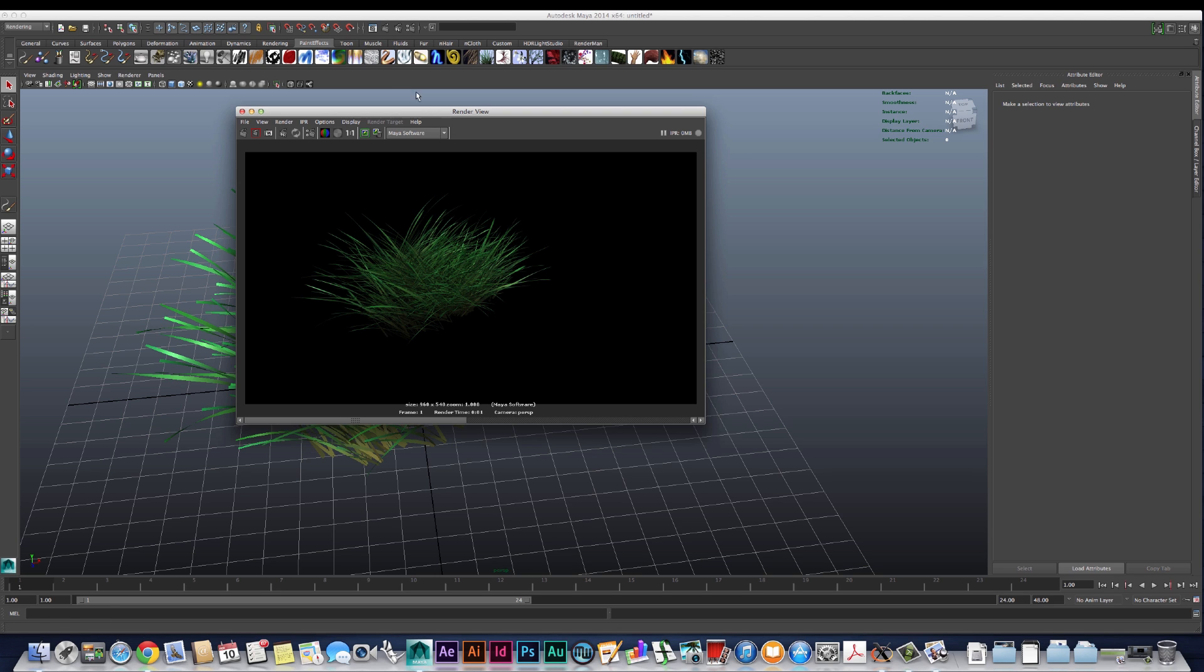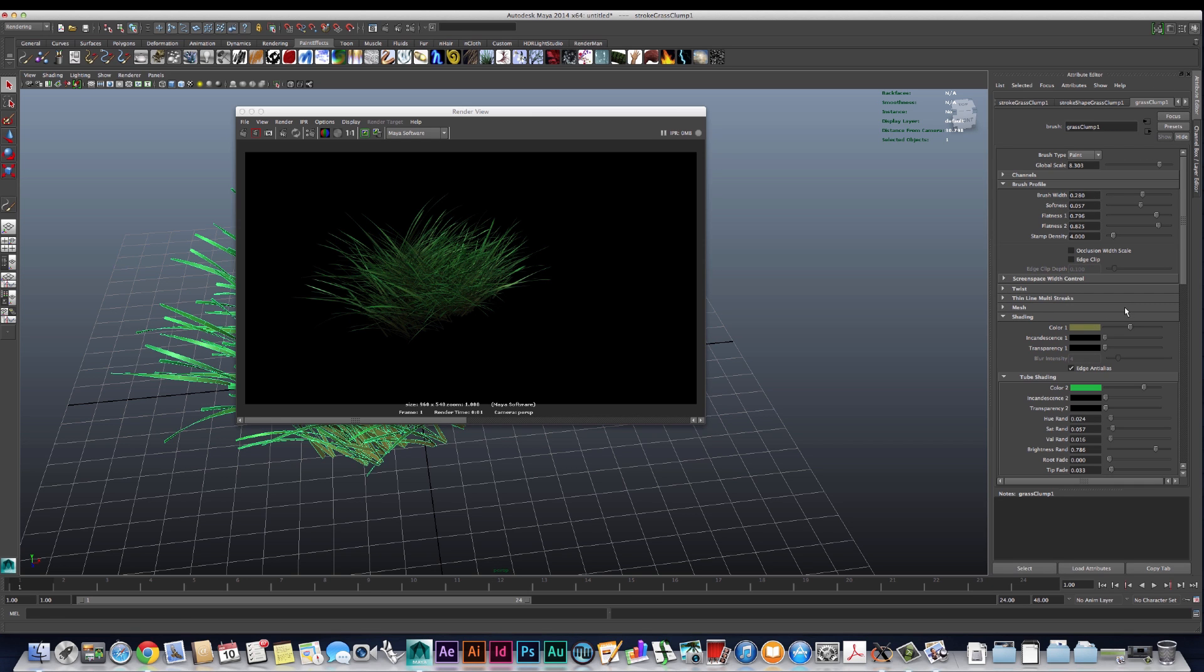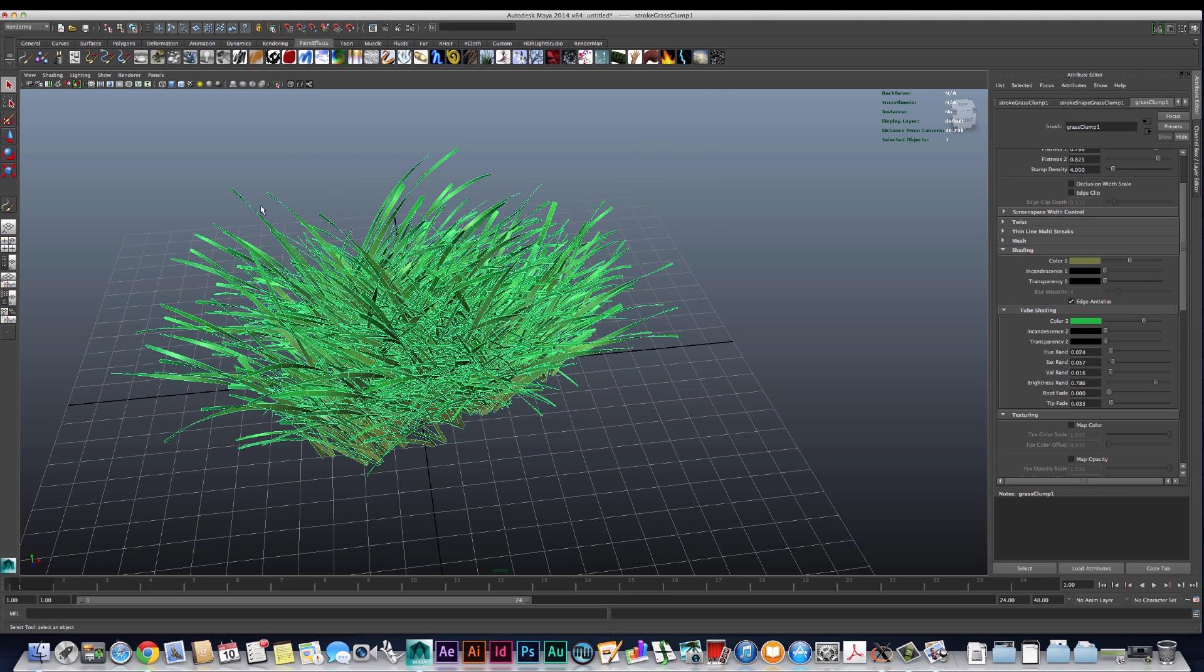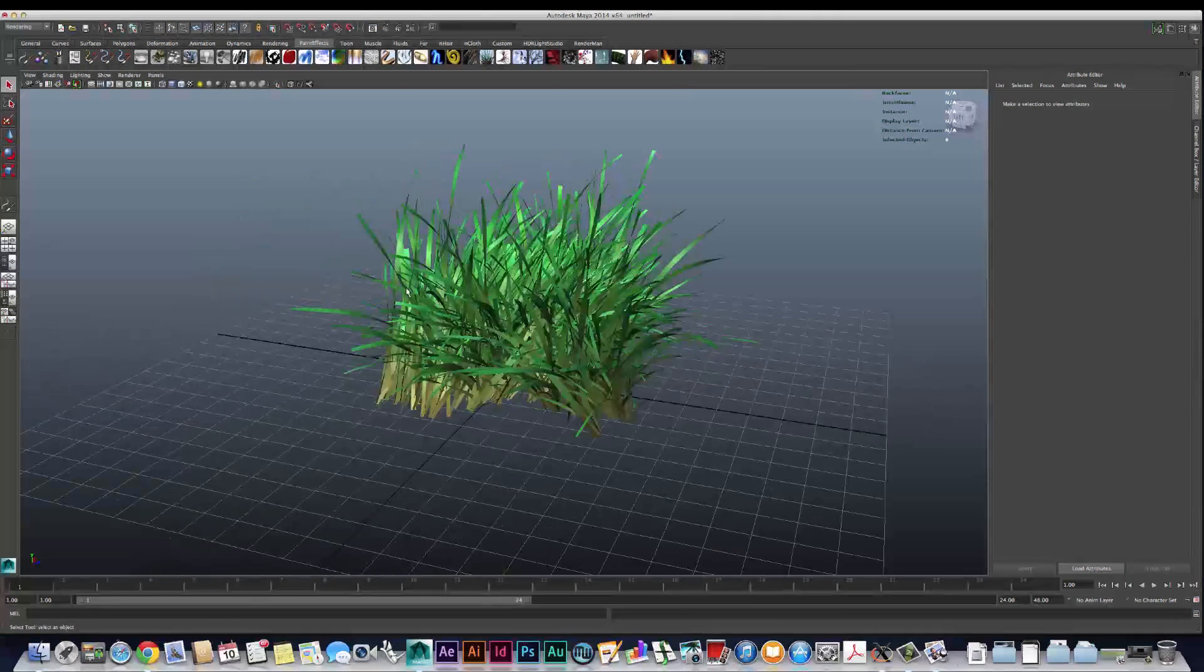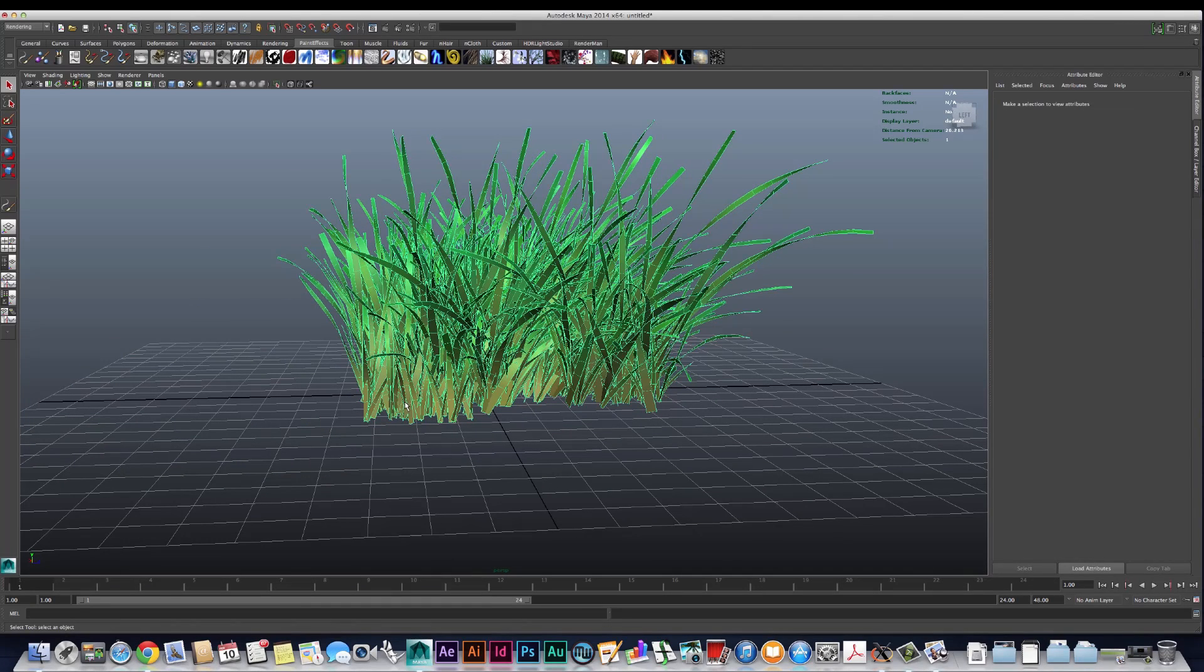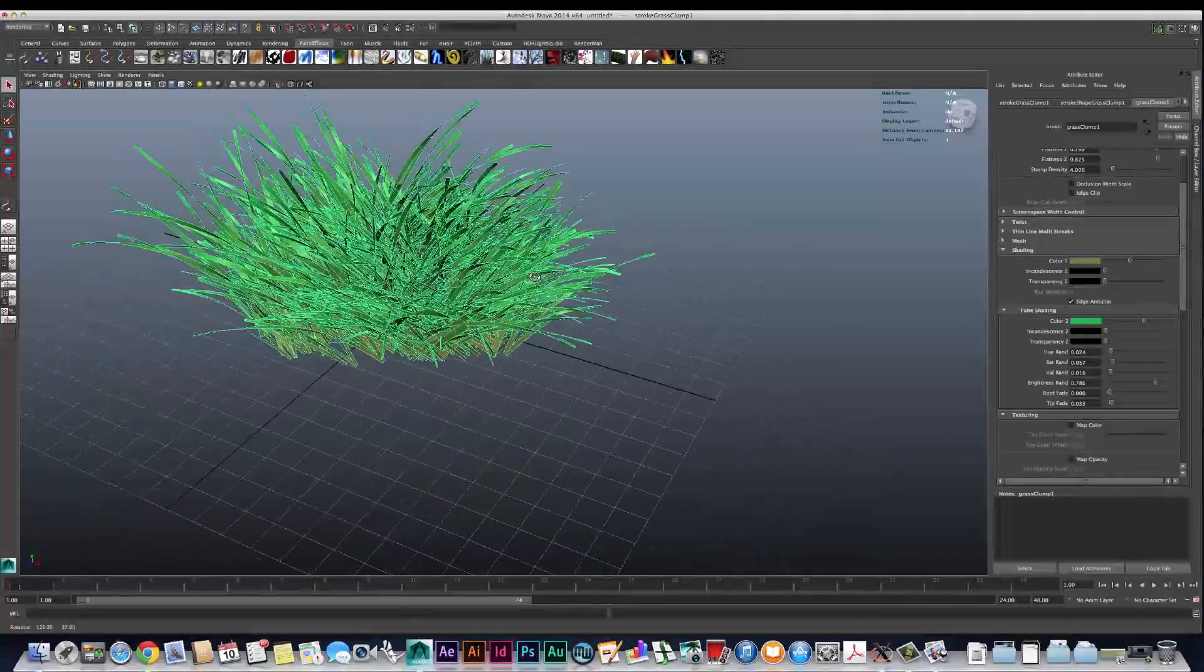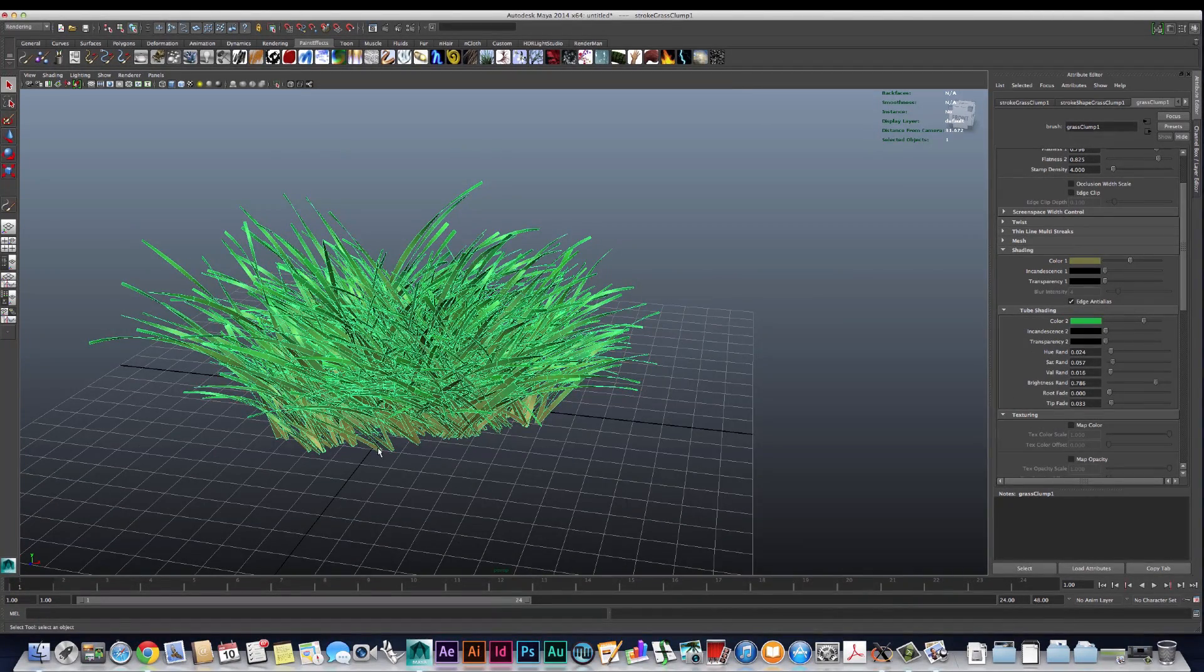The problem with the default values of the paint effects grass is it kind of has a flat cartoony look to it. That's because if you look inside the grass clump node on the shading, we have two color values here. You can see this better inside the render view - we have the color on the bottom which is this muddy dark green, and then we have the more saturated light green at the top. Basically what Maya is doing is creating a ramp over the course of each blade of grass to generate those colors.